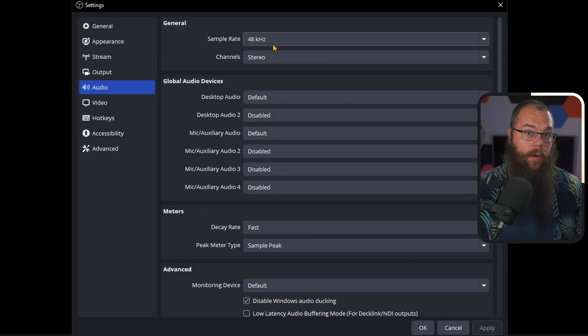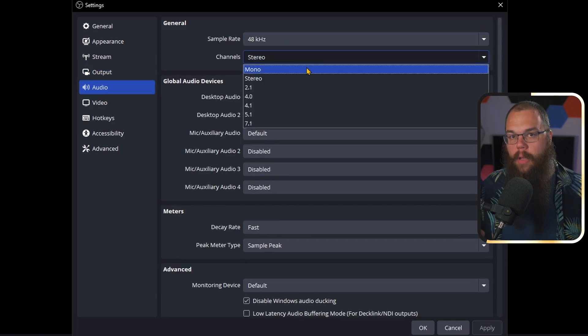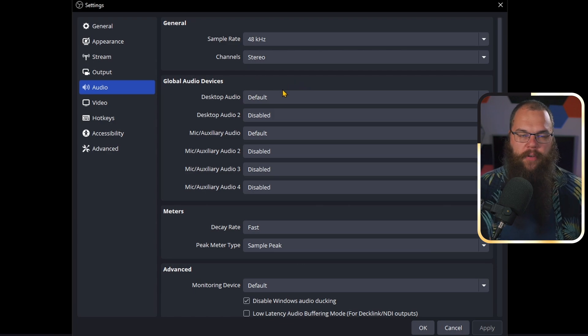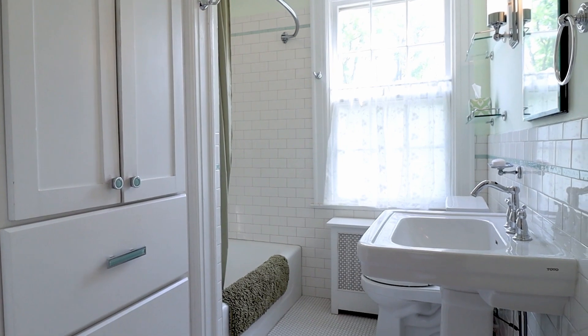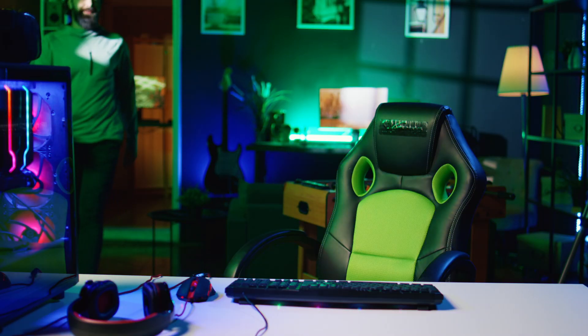With these settings done, it's time to make you sound as good as possible. Head into the audio tab. Set your sample rate to 48 kilohertz and channels to stereo. Then in your global devices, turn them all off. The problem with global devices is that they are global — they can be heard everywhere, so you can't control where each one is active. Instead, we are not going to add your microphone to your be-right-back screen.